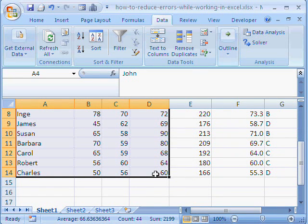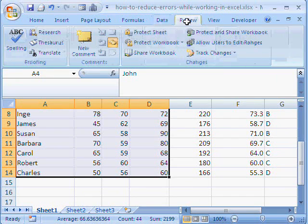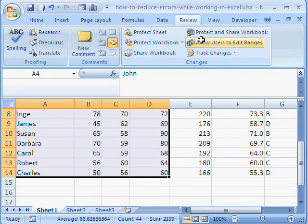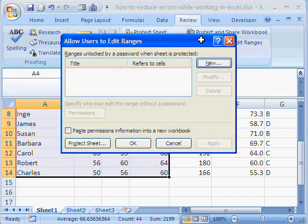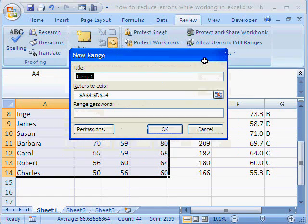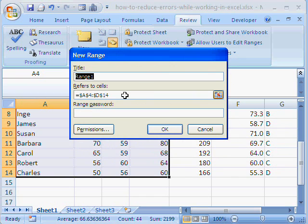So, we go to review here. Allow users to edit range. We'll allow the user to edit only that range that we have selected. So, new and that is the range.